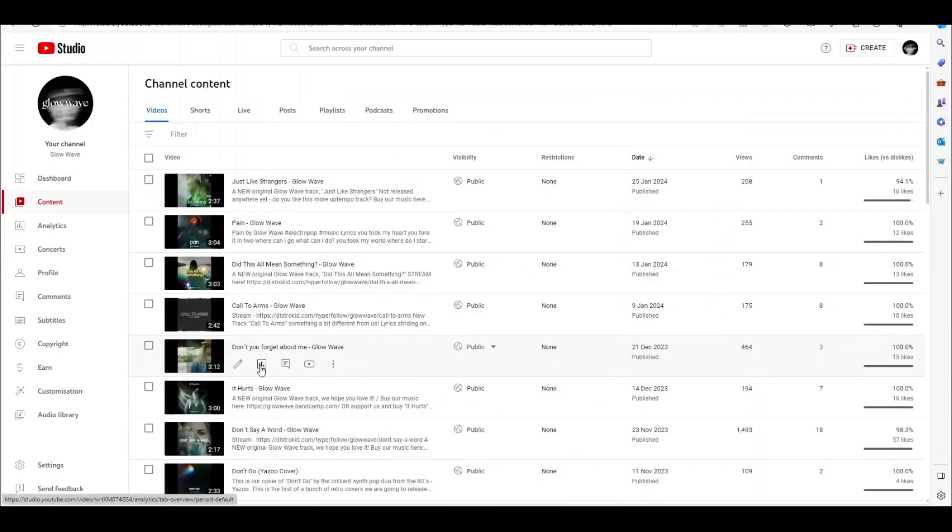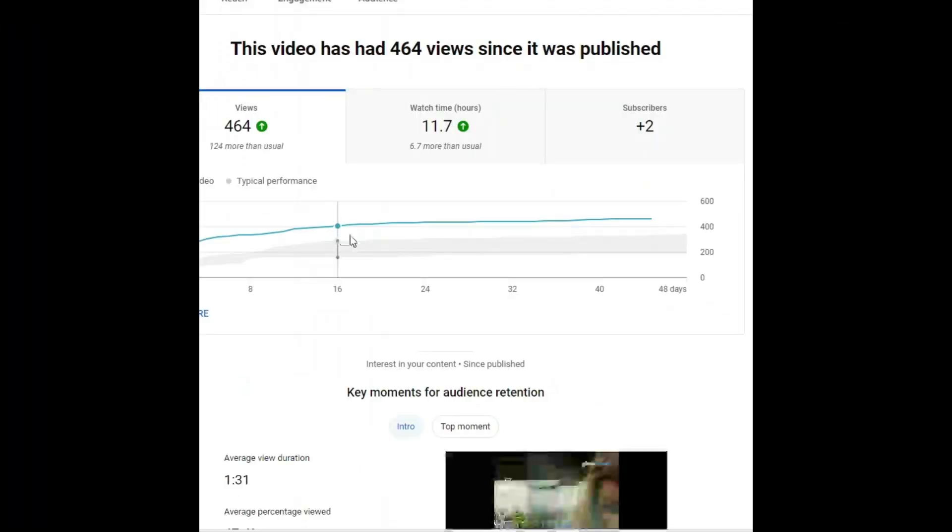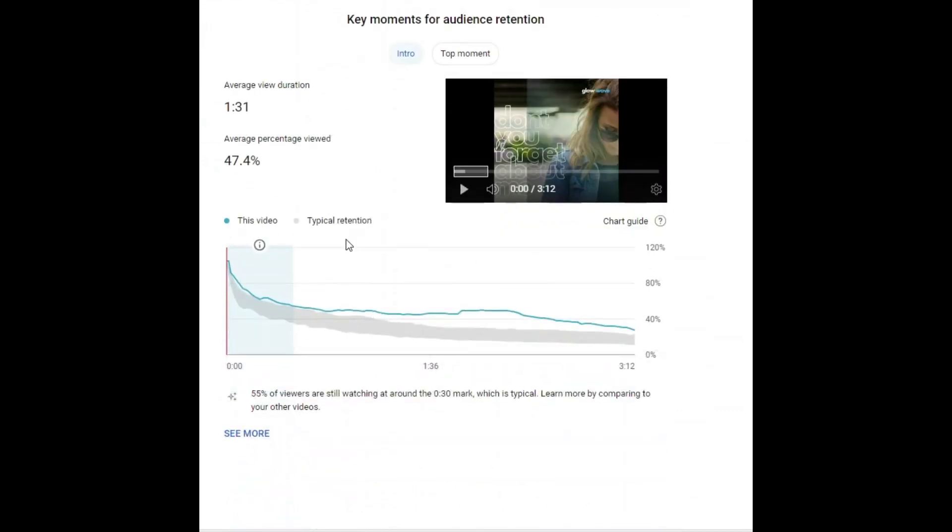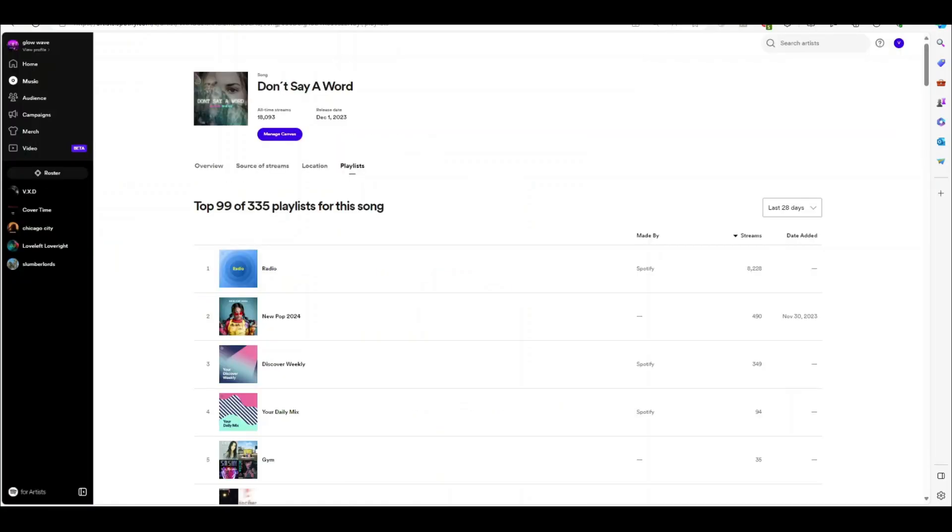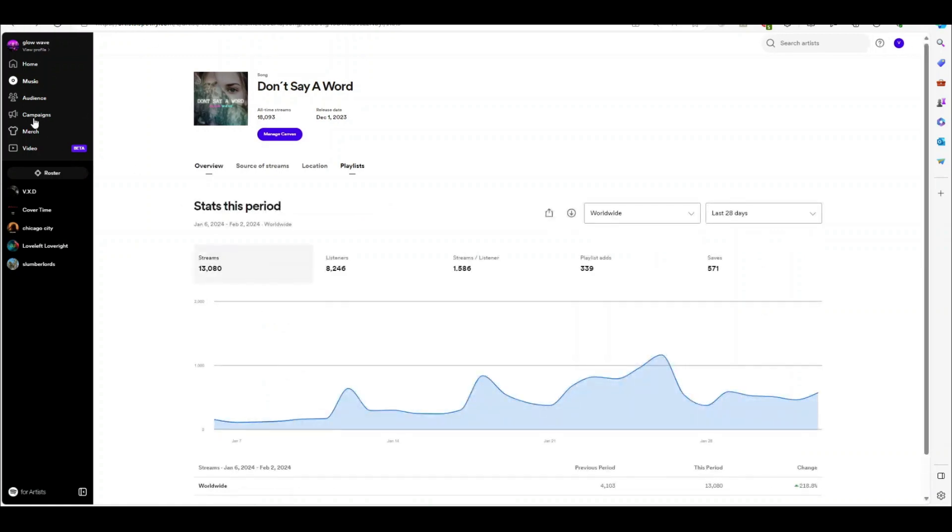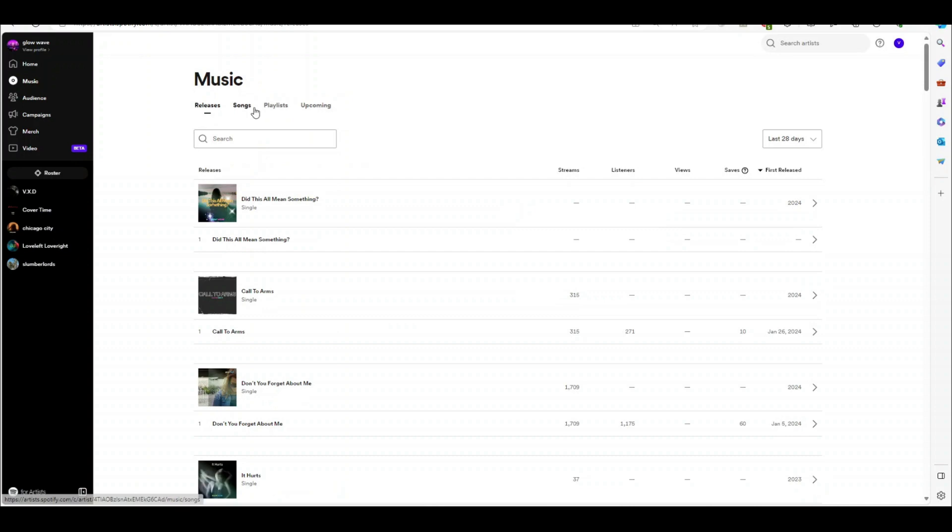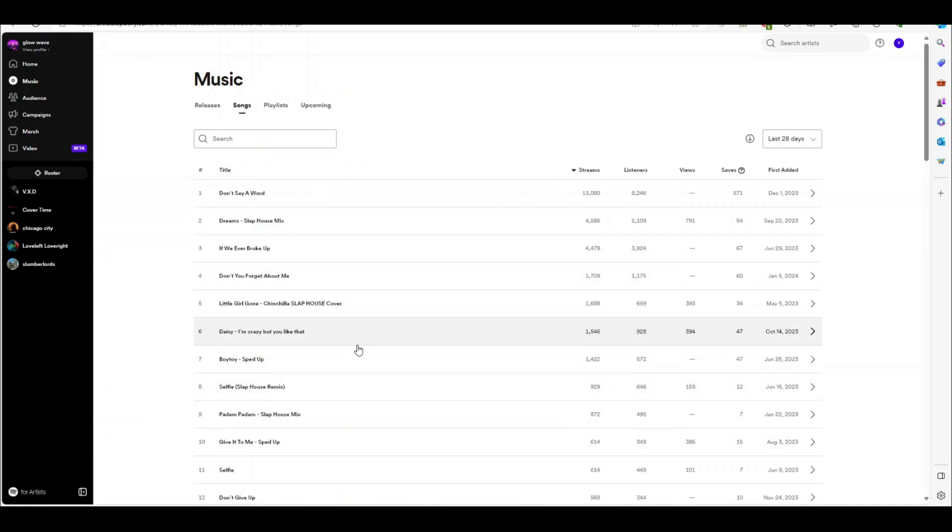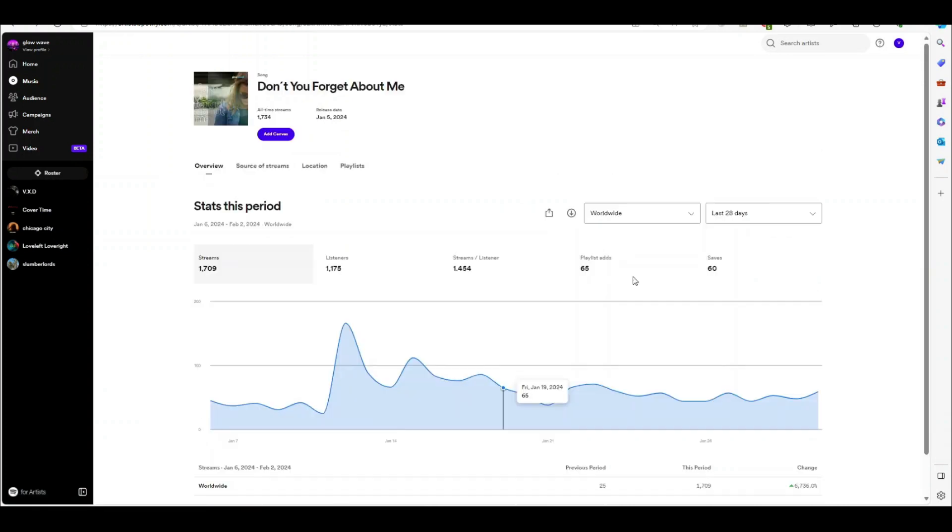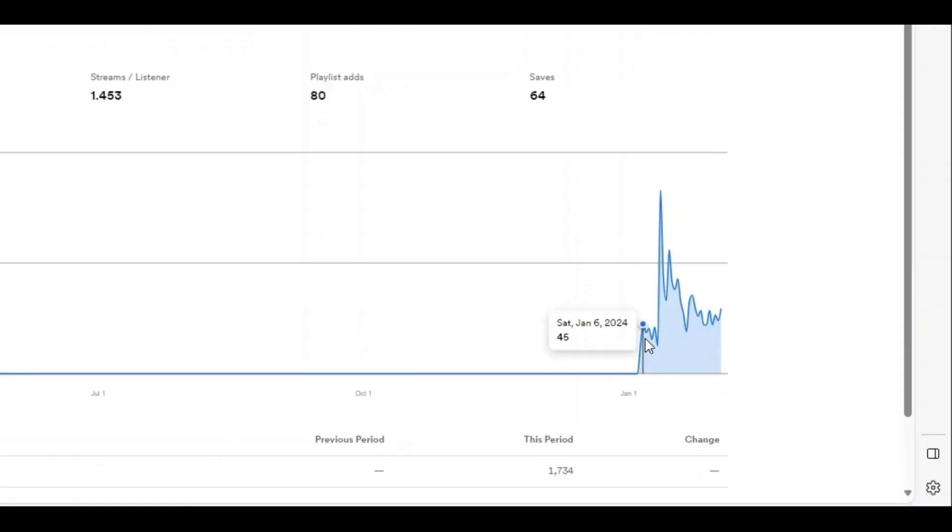This one here, Don't You Forget About Me, has above typical retention. And in fact, there are some parts where it's doing extremely well. I wanted to have a look at this particular song because this is a song that I haven't done any ads for and has grown completely organically. It's almost like an experiment just to see how it would go. We can see here over the last 12 months it's only been out a month. It started slowly.